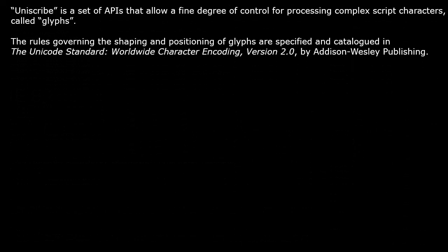Uniscribe is a set of APIs that allow a fine degree of control for processing complex script characters called glyphs. The rules governing the shaping and positioning of glyphs are part of the Unicode standard.